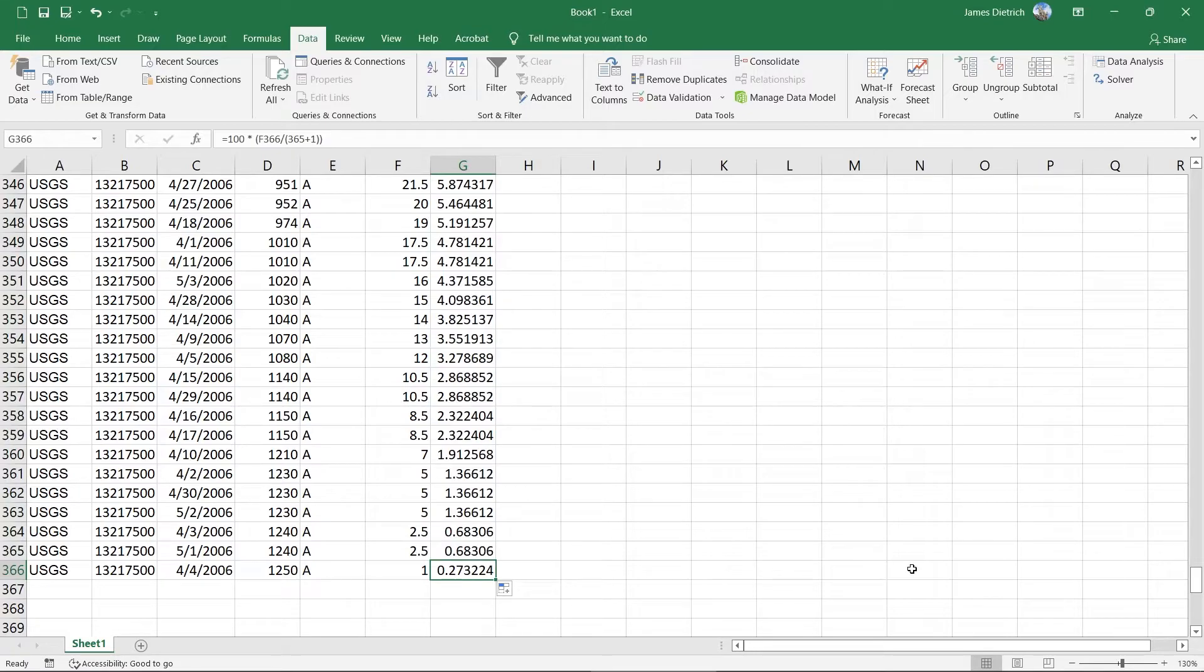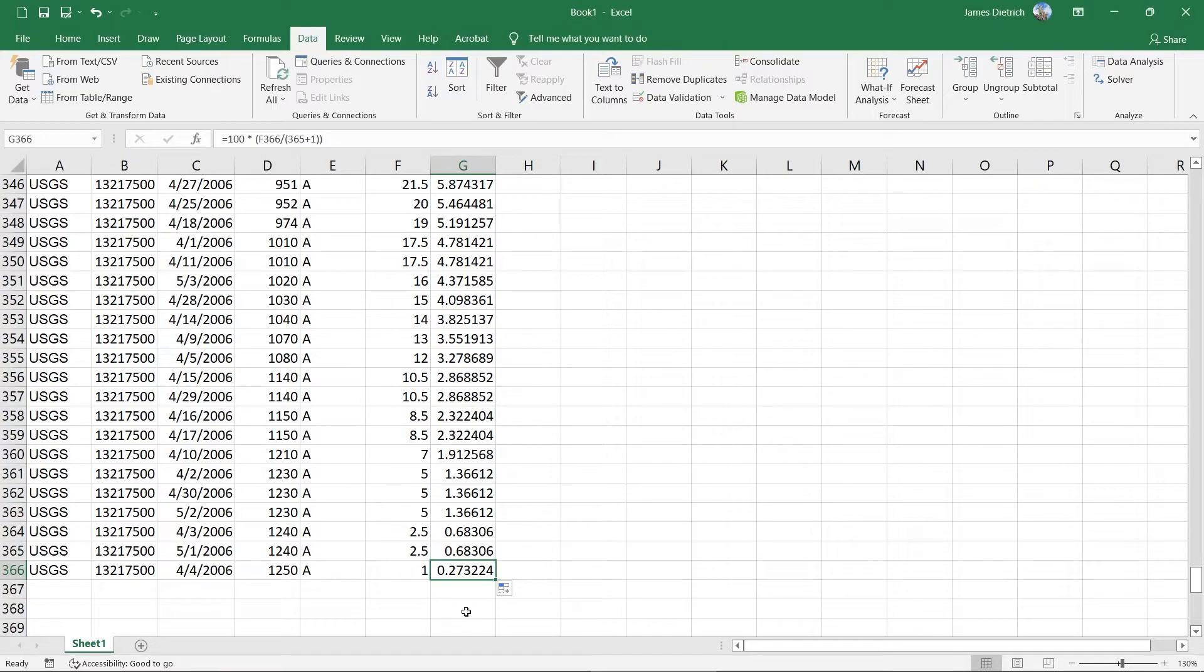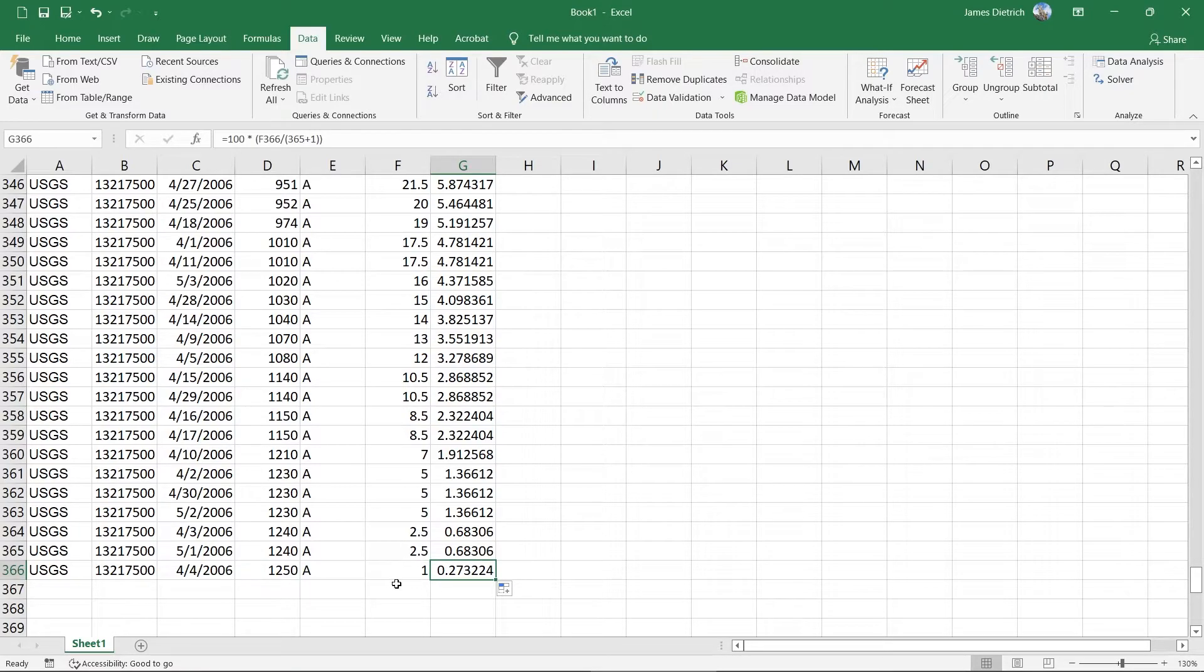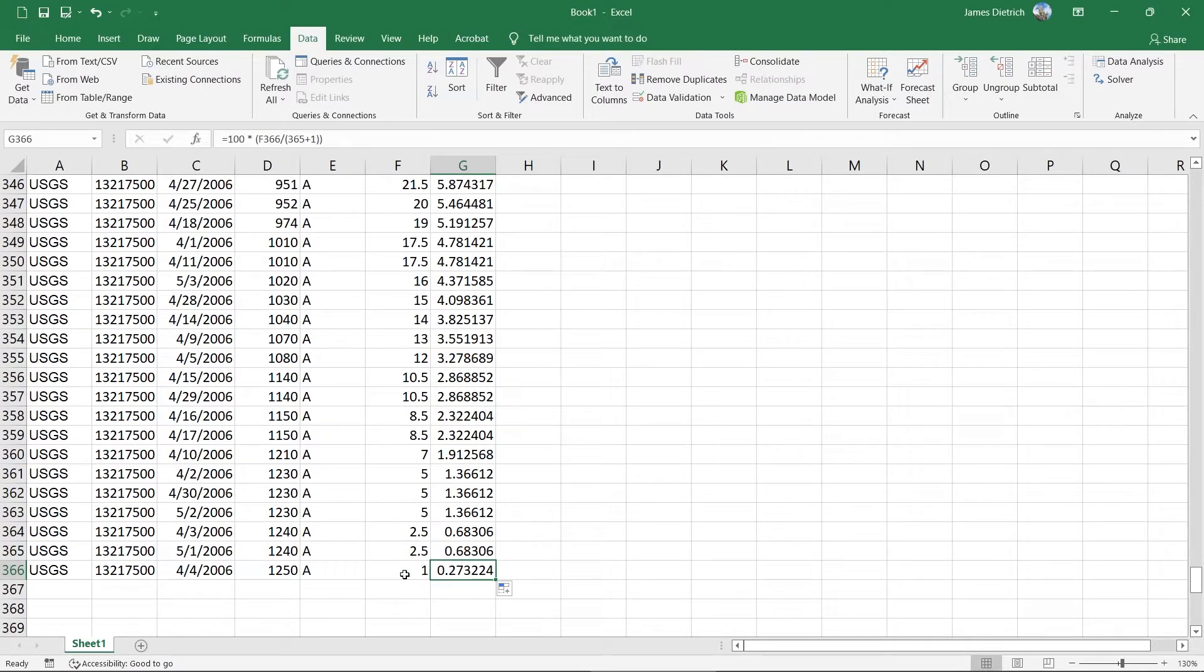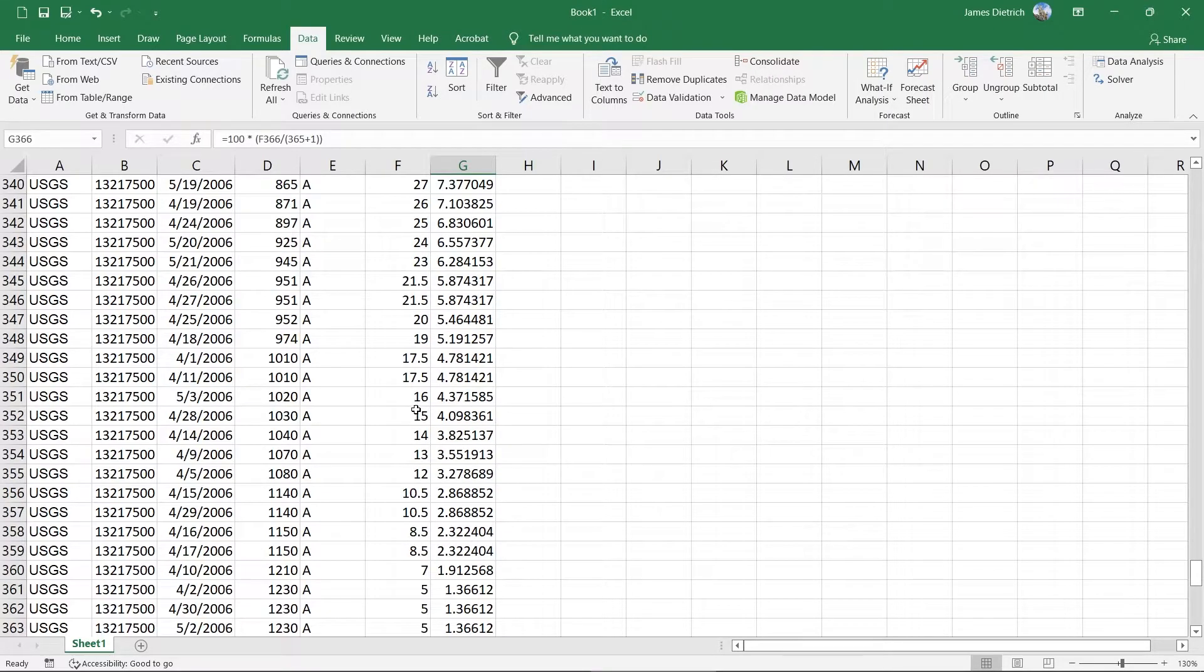And what you'll see in this top column, our highest discharge here is that that number goes basically to zero. So in this case, this is 0.27% of the time flows have exceeded this value. And that's just a quirk of the statistics. But again, that's just a very low exceedance probability, or exceedance percentage for this value.